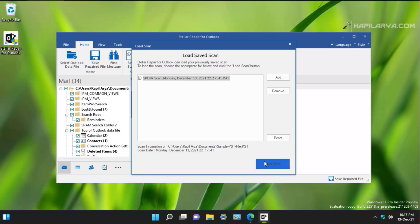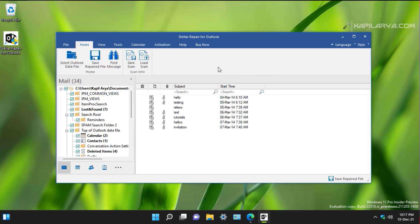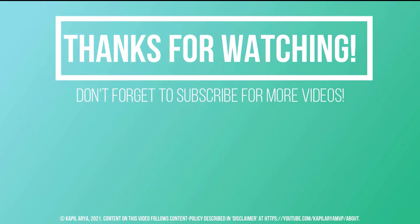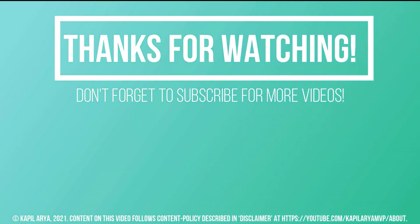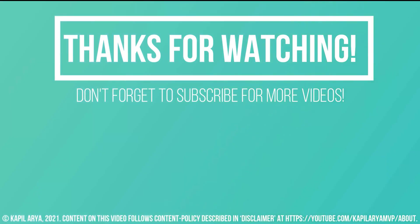Those were all the features of the Stellar Repair for Outlook tool. If you have any questions about this tool, do let me know in the comments — I will be happy to respond. Thanks for watching. Do like it, share it, and don't forget to subscribe to my YouTube channel for more videos.